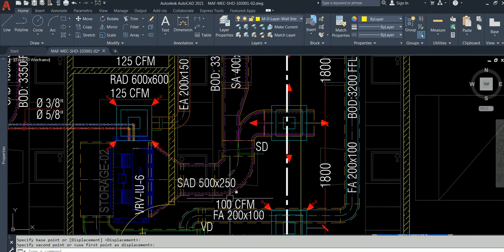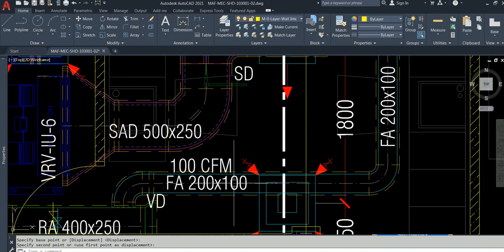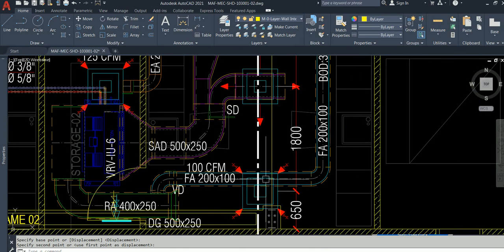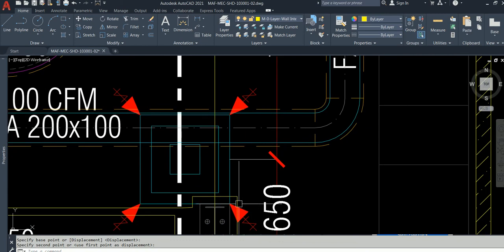Oh, I thought I wasn't supposed to tell you the answer. SAD - supply air duct. FA - fresh air. 100 CFM. What does this mean? This means return.